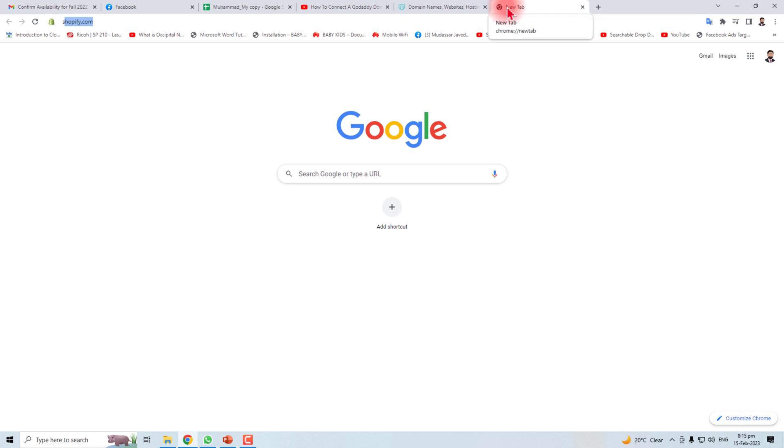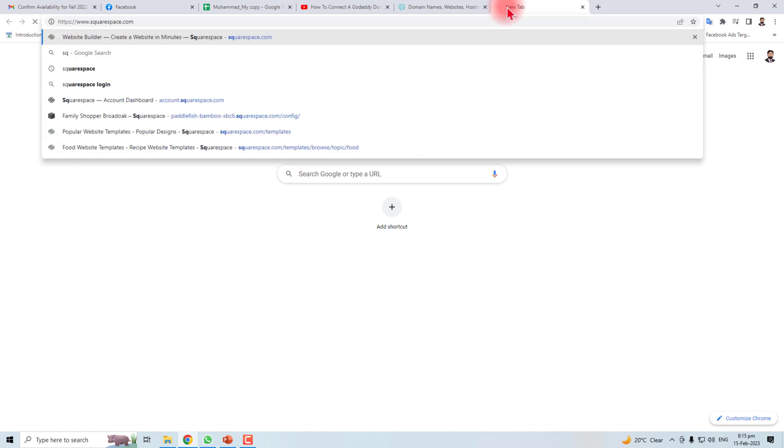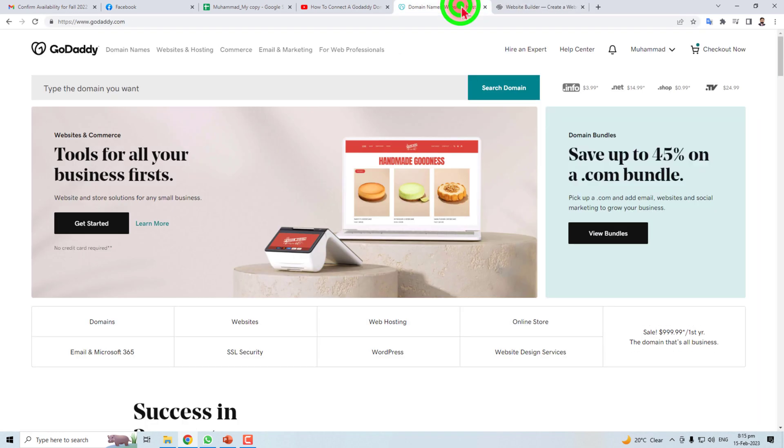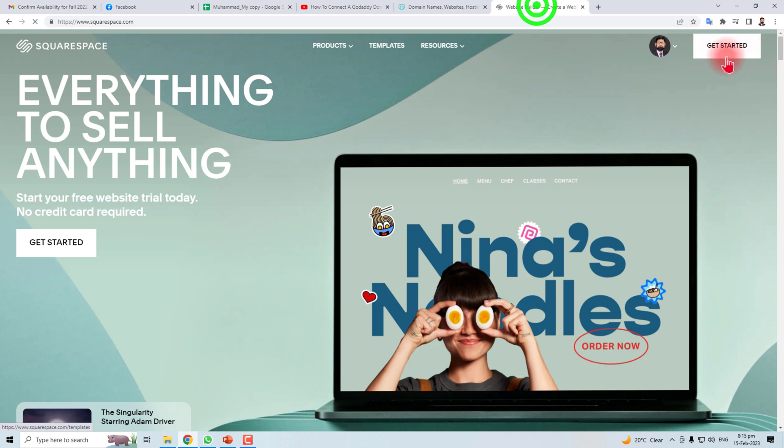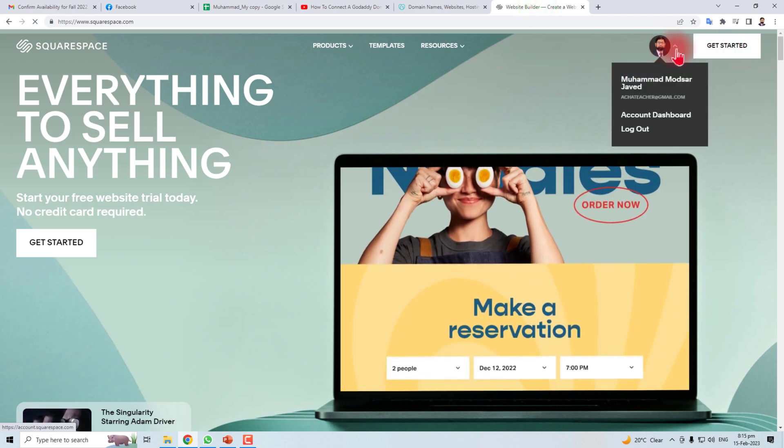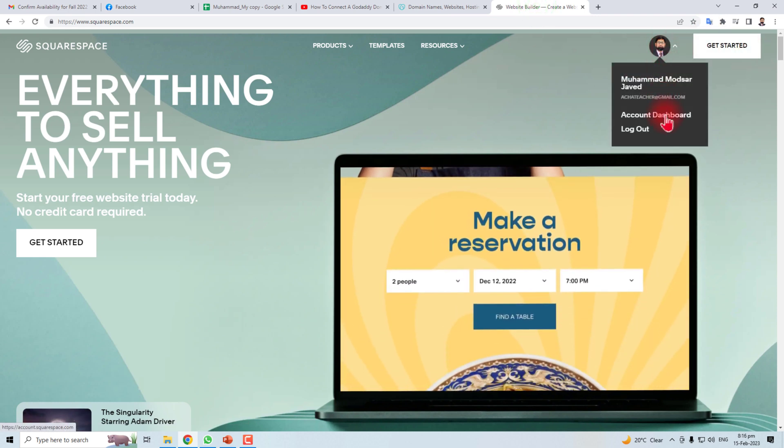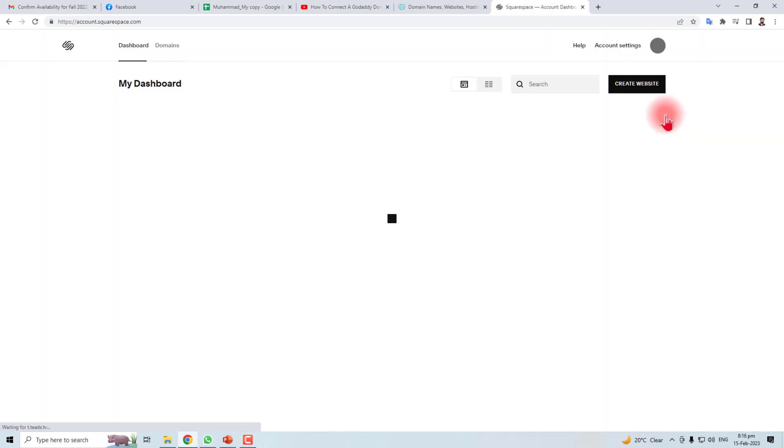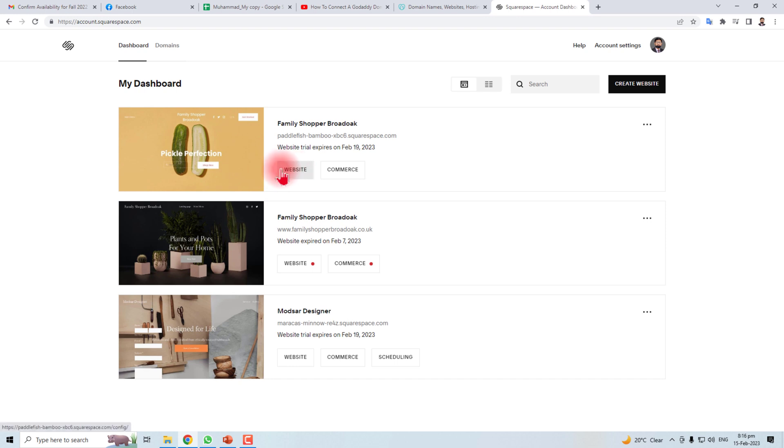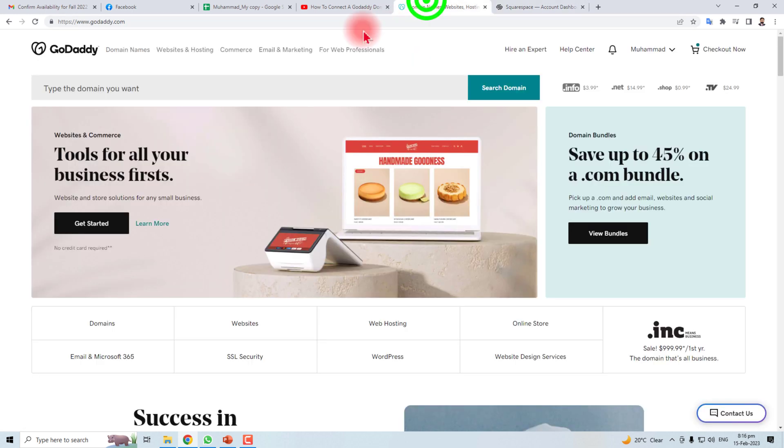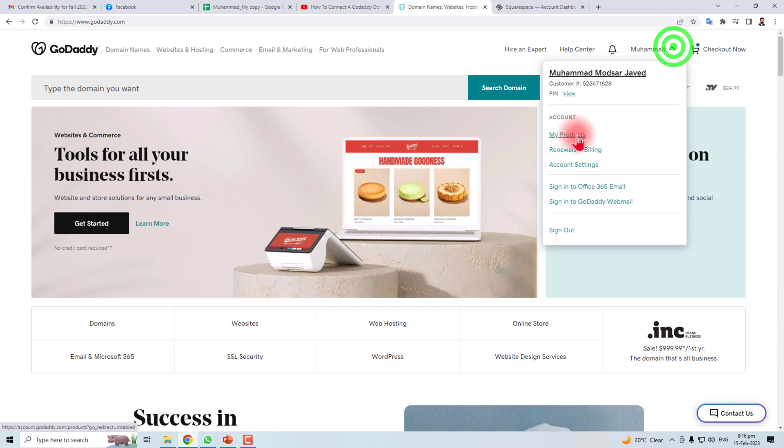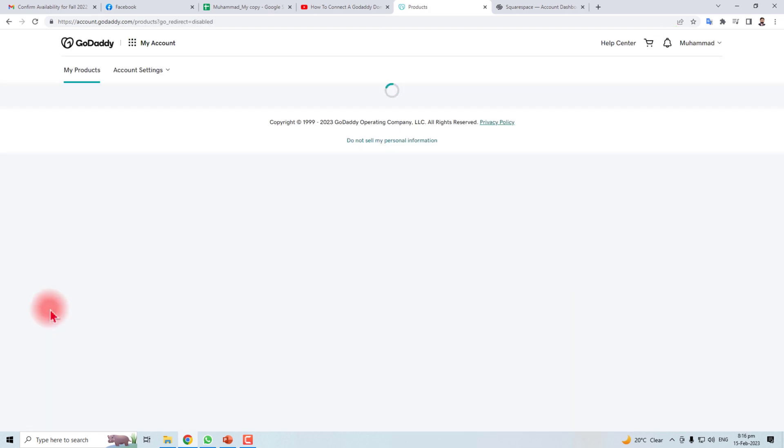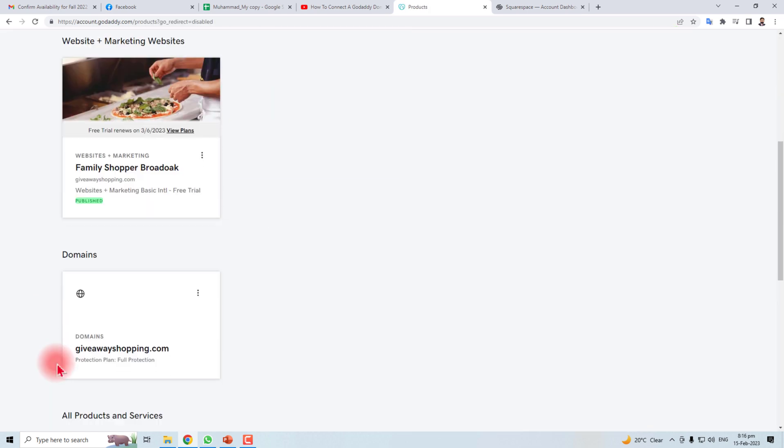I have already logged in here. Let me open the account dashboard and here is the website that I'm going to connect with GoDaddy. Here let me open my products and here is the domain that I am going to connect.